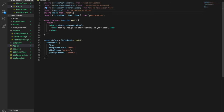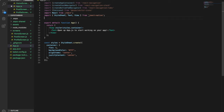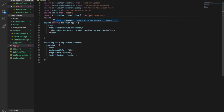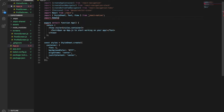We import the icon. Now we will go ahead and import the HomeScreen, PostScreen, and also the ProfileScreen from the screens folder.